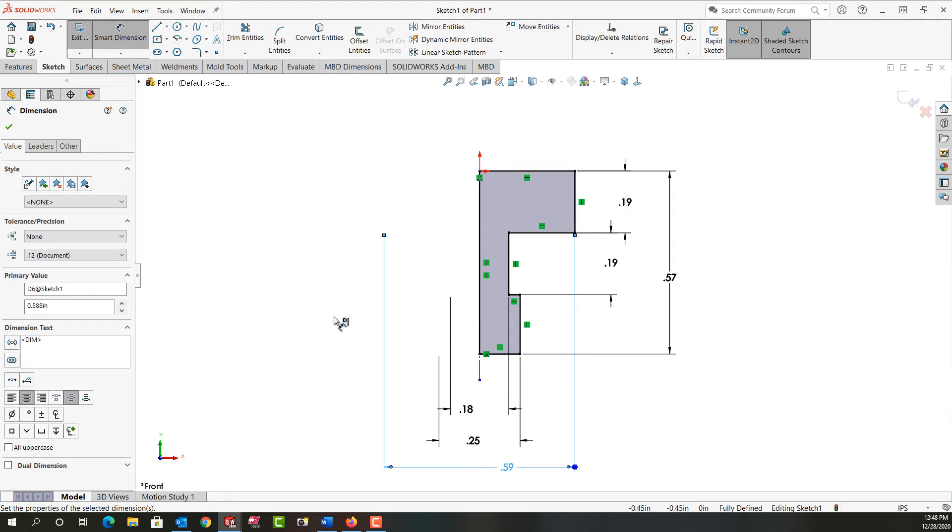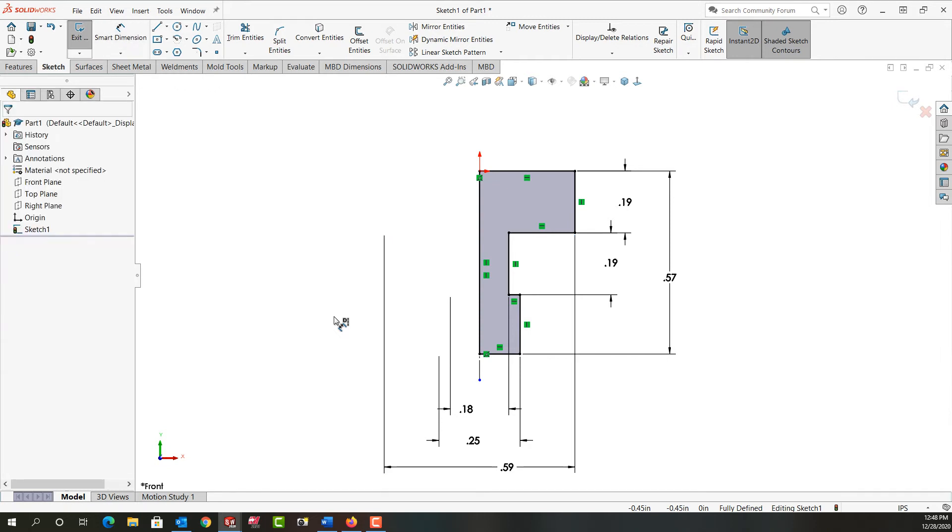I'm going to push escape once, which will stop the doubling of the dimension. I'll push escape again and that'll stop dimensioning. So down here we now see our sketch is fully defined, and we want all our sketches to be fully defined.